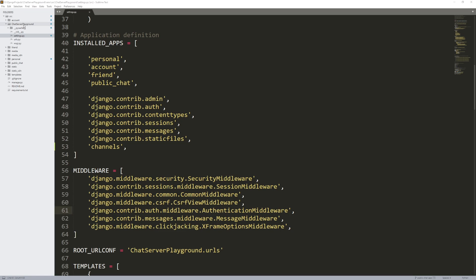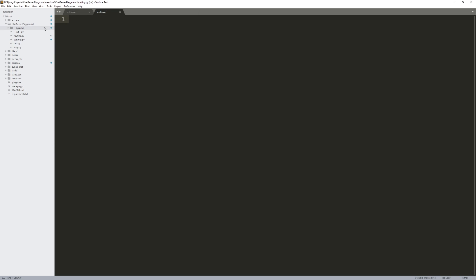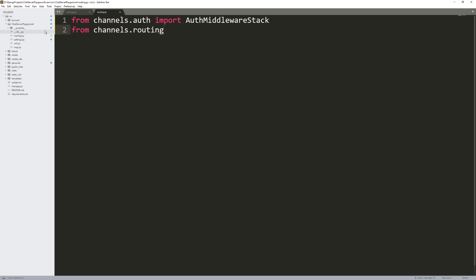Now we're going to work on setting up the ASGI application for Django Channels. Go into the main root project directory — chat server playground — right click, and create a new file named routing.py. Inside routing.py is where we build this ASGI application for our WebSocket. I'll get the imports first: from channels.auth import AuthMiddlewareStack.